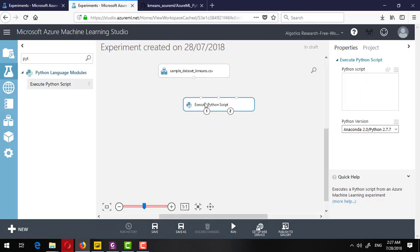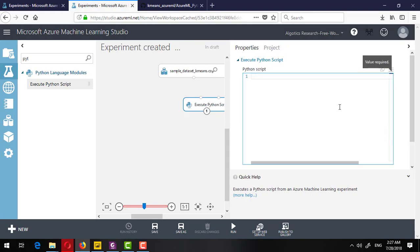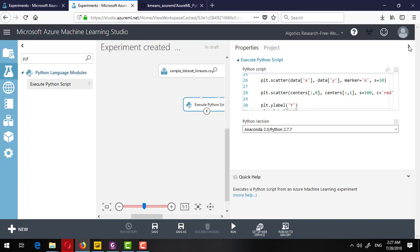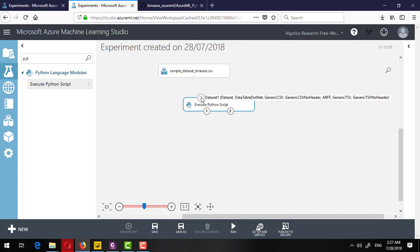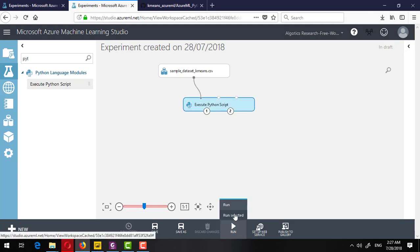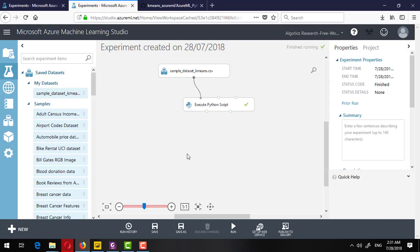I copied all the script from the repository and pasted it into the Python script component. I will now link this script with the dataset and run it. I'll pause here to save time while it executes.